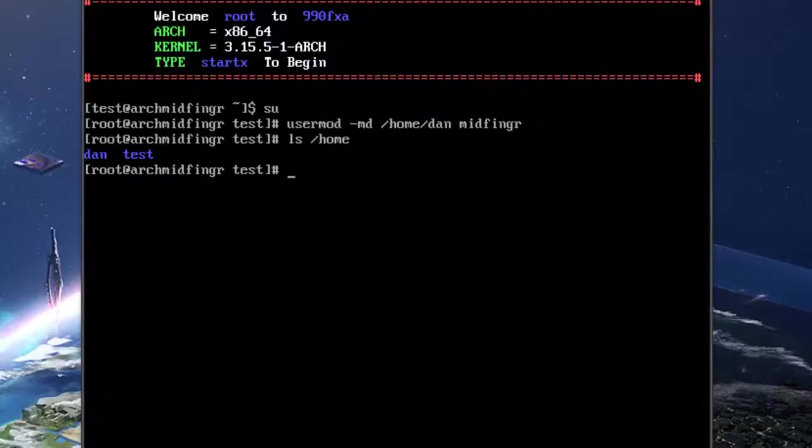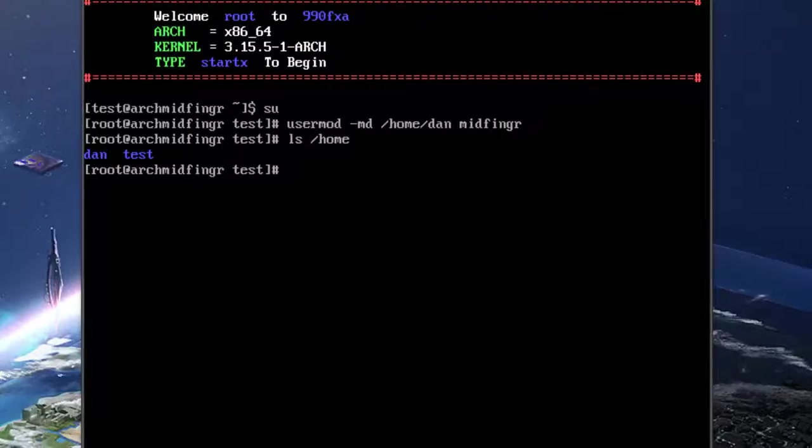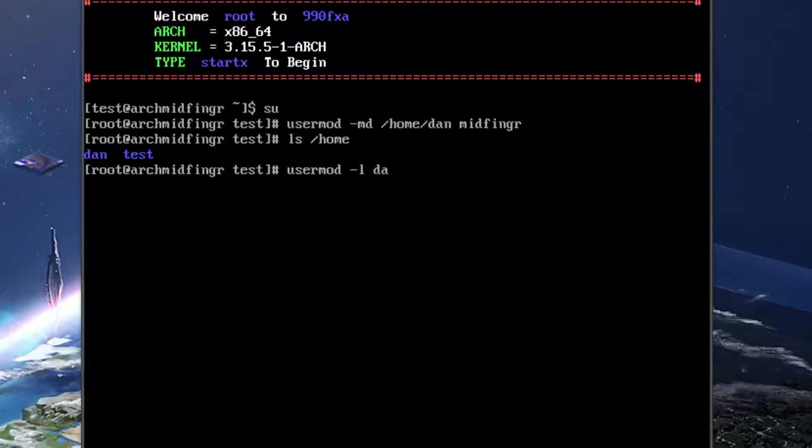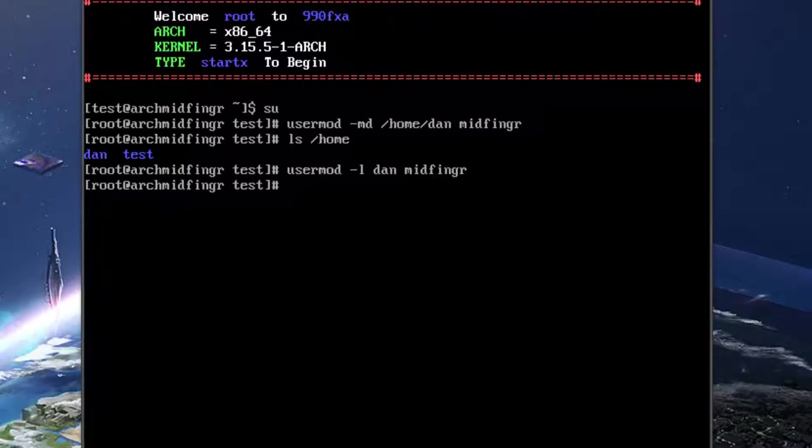Now that's just the folder we haven't changed the user name yet. So it's a user mod again slash l and it should be a new name old name I think. Yeah. Okay.